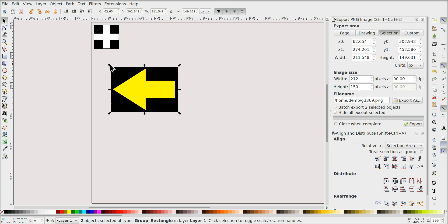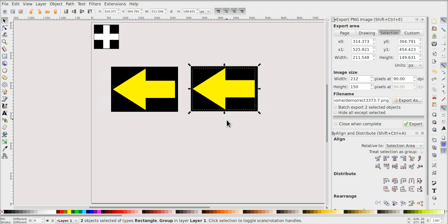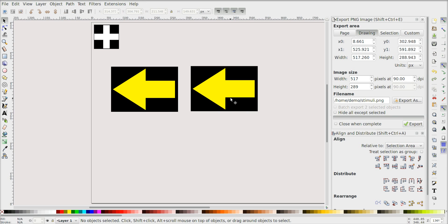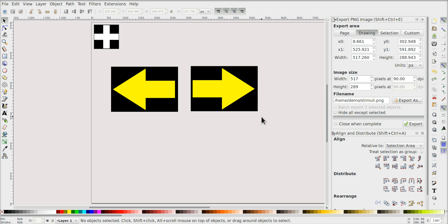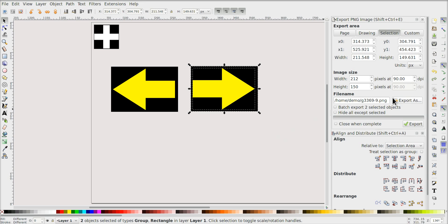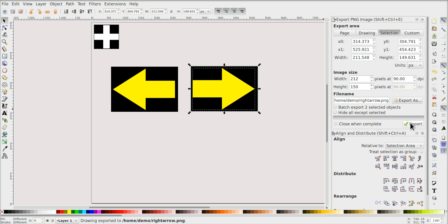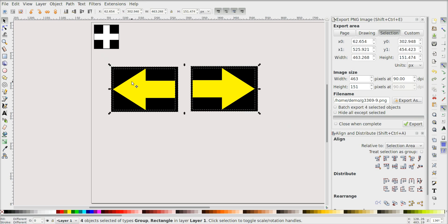Now I also want a right arrow. I copy and paste with Ctrl+C and Ctrl+V, then select the arrow and flip it horizontally by pressing H — that simply turns it around. I select this, go to Export, call it 'right_arrow.png', and export. So now we already have three stimuli.